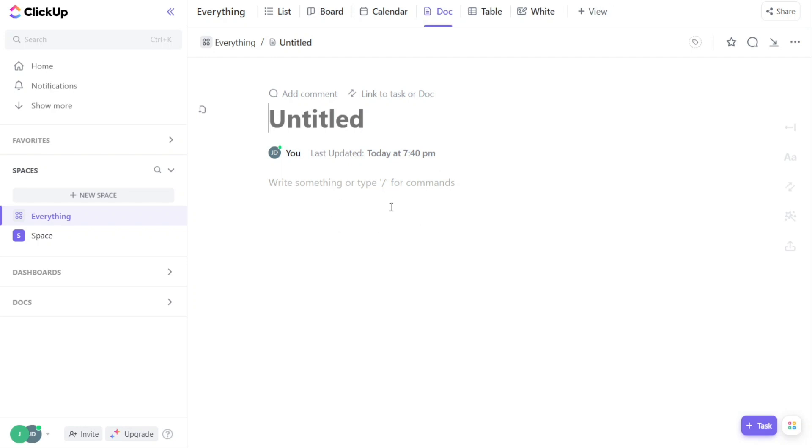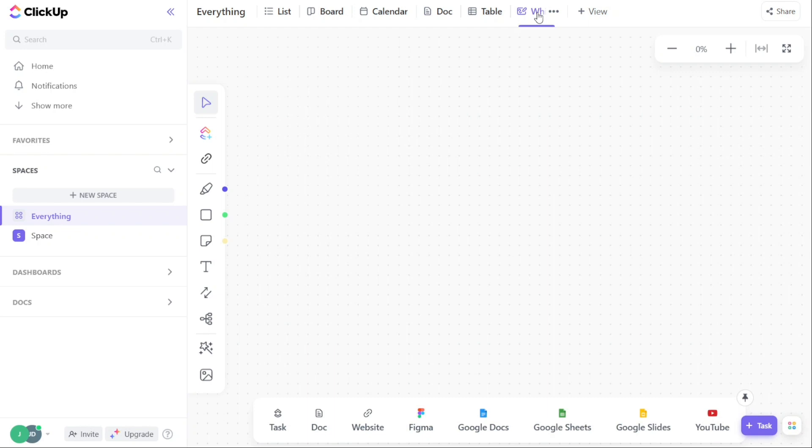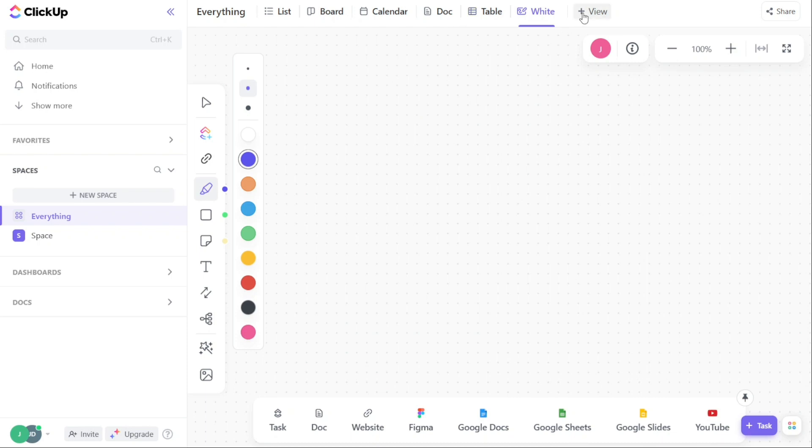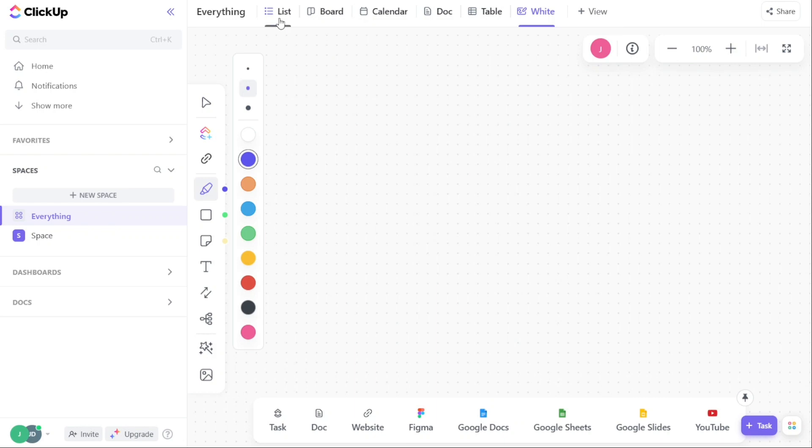Some of the ClickUp features include its note-taking functionality that allows users to print notes, customizable interface perfect for businesses of any size, drag-and-drop functionality with an intuitive and straightforward interface, native time-tracking and powerful integrations, and offers both free and paid plans.